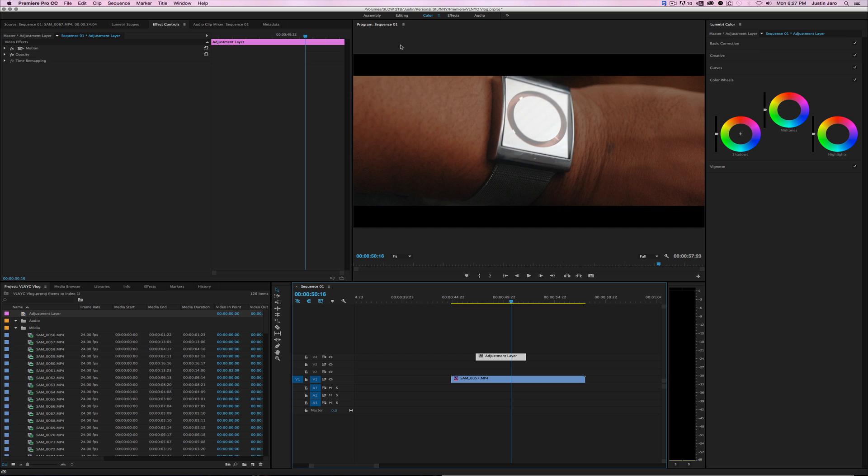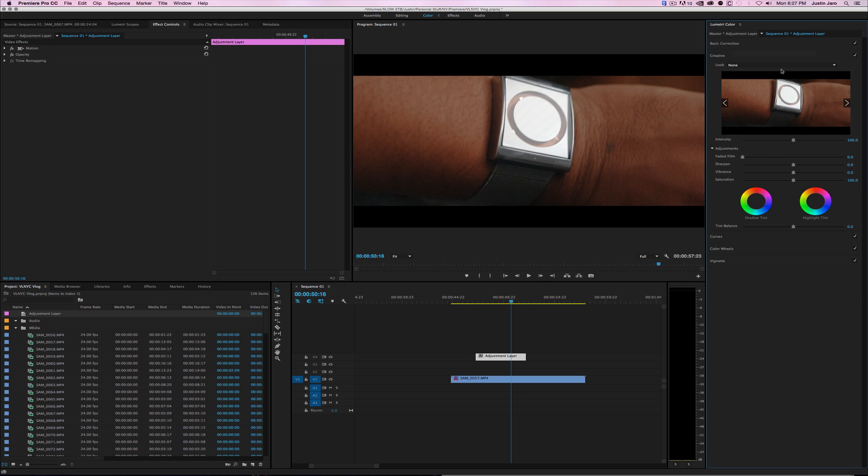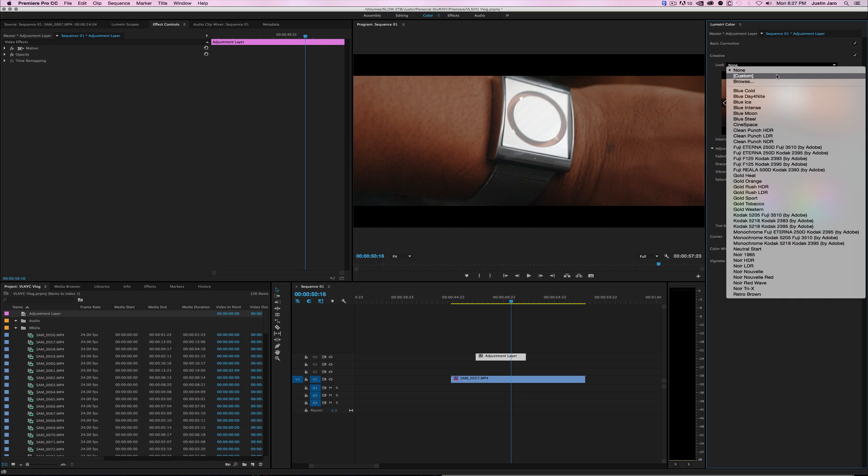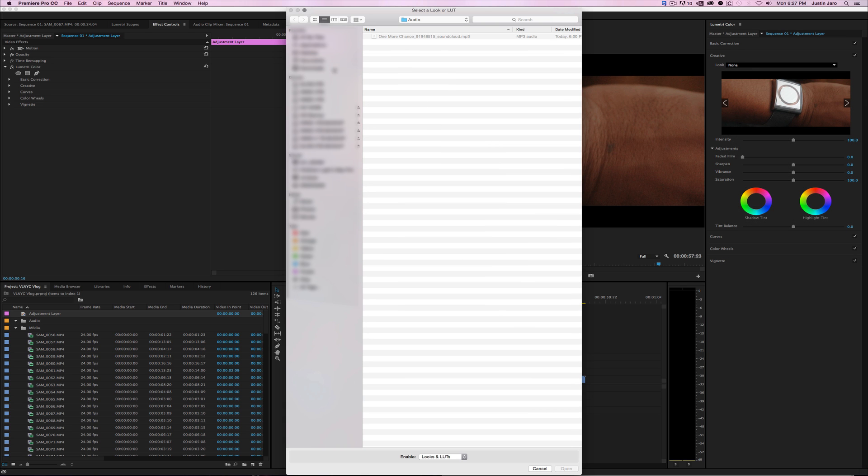You could use the adjustment layer and throw Lumetri looks on here. Go creative and add a LUT.